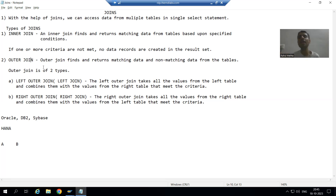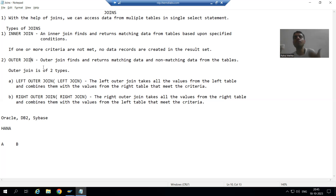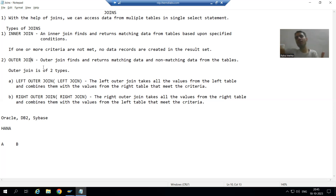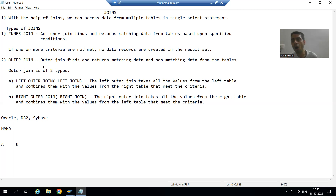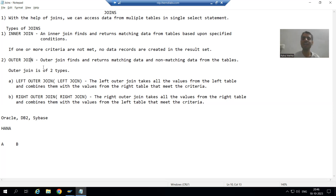We have two types of outer join: left outer join and right outer join — sometimes referred to simply as left join and right join. Left outer join takes all the records of the left-hand side table and combines them with the right-hand side table based upon the condition. Right outer join takes all the records of the right-hand side table and combines them with the left-hand side table.